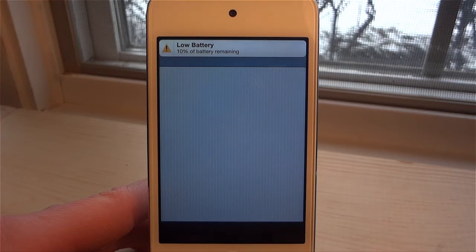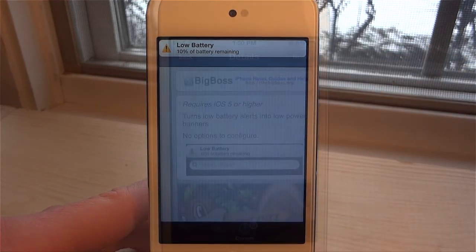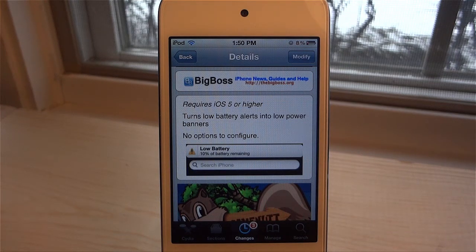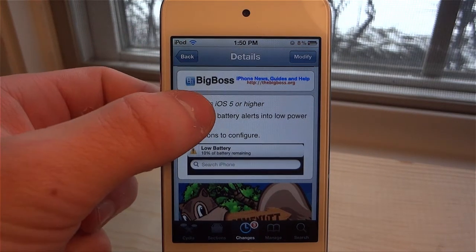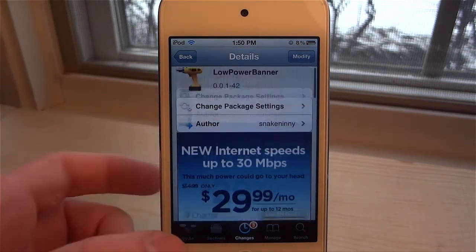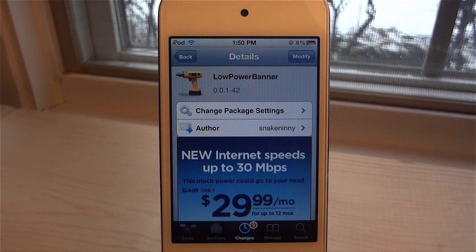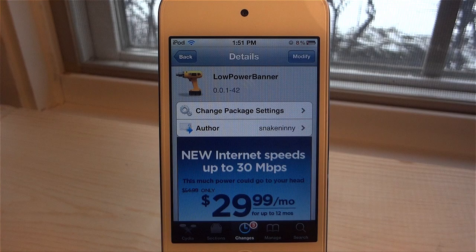You can click on it to dismiss it. I say this is a lot better than the pop-up you would normally get. I was actually looking for a tweak like this for a while, and this is the very first one. It's a Big Boss repo tweak, it is free, it is called Low Power Banner — go ahead and get it today. Remember to like, comment, and subscribe, and I'll see you guys in the next one.